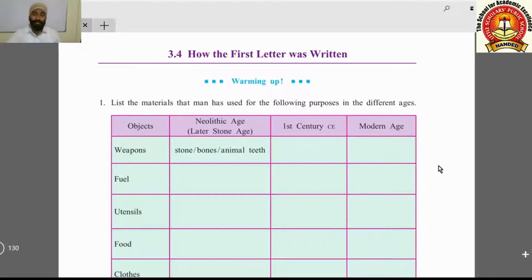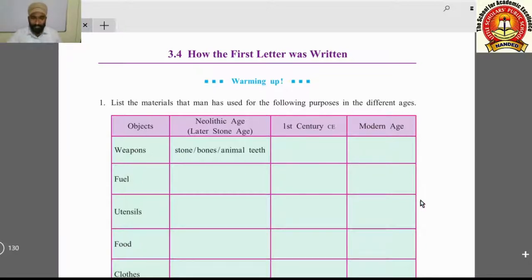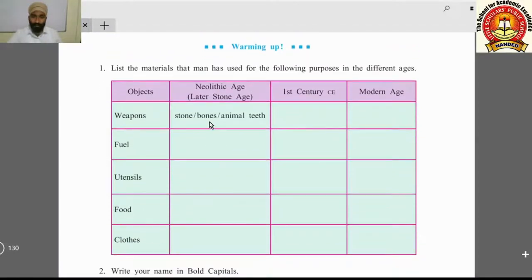On this page you can see on the screen a warming up activity: list the materials that man has used for the following purposes in different ages — weapons, fuel, utensils, food, and clothes. You can complete this activity with the help of the internet.